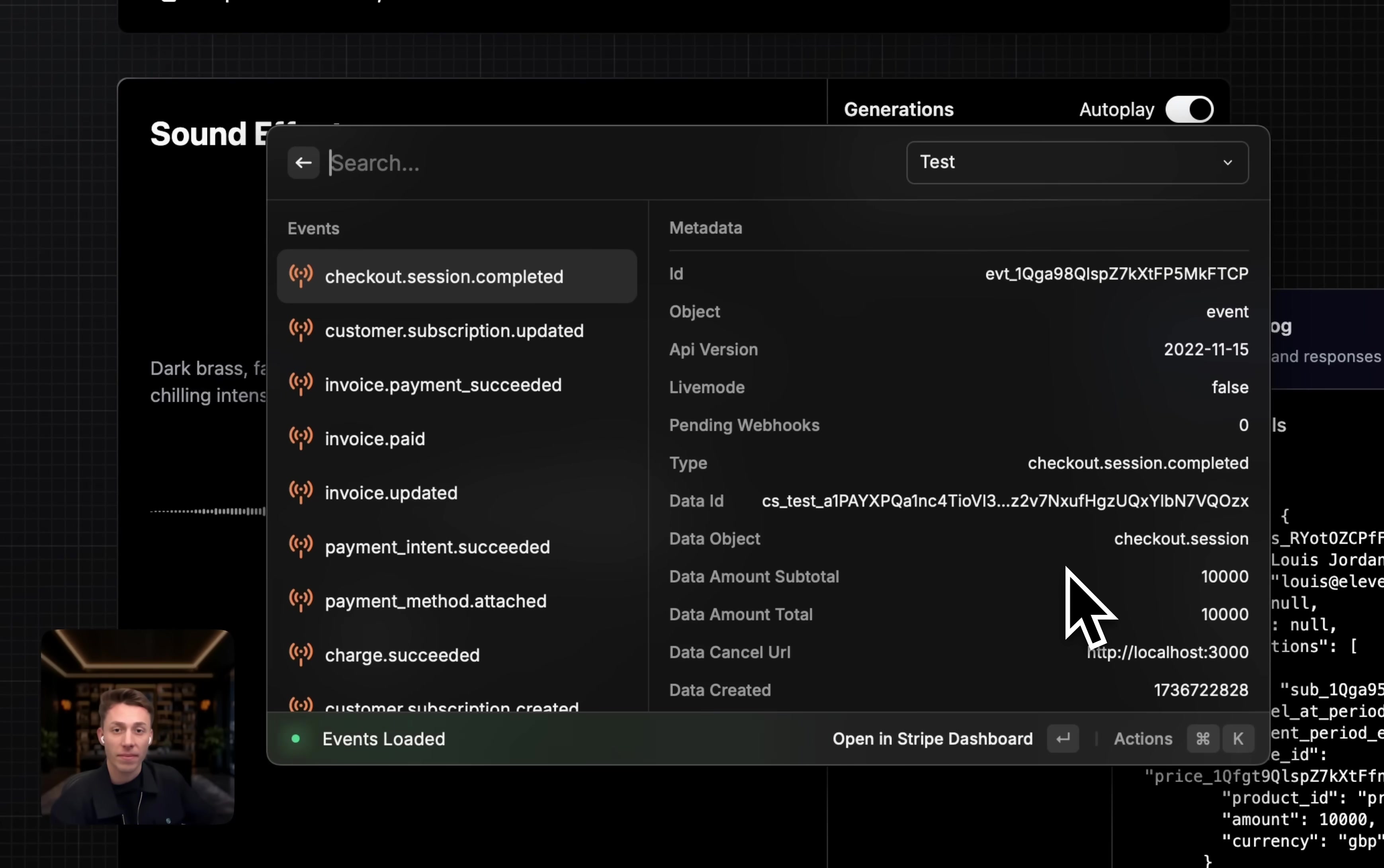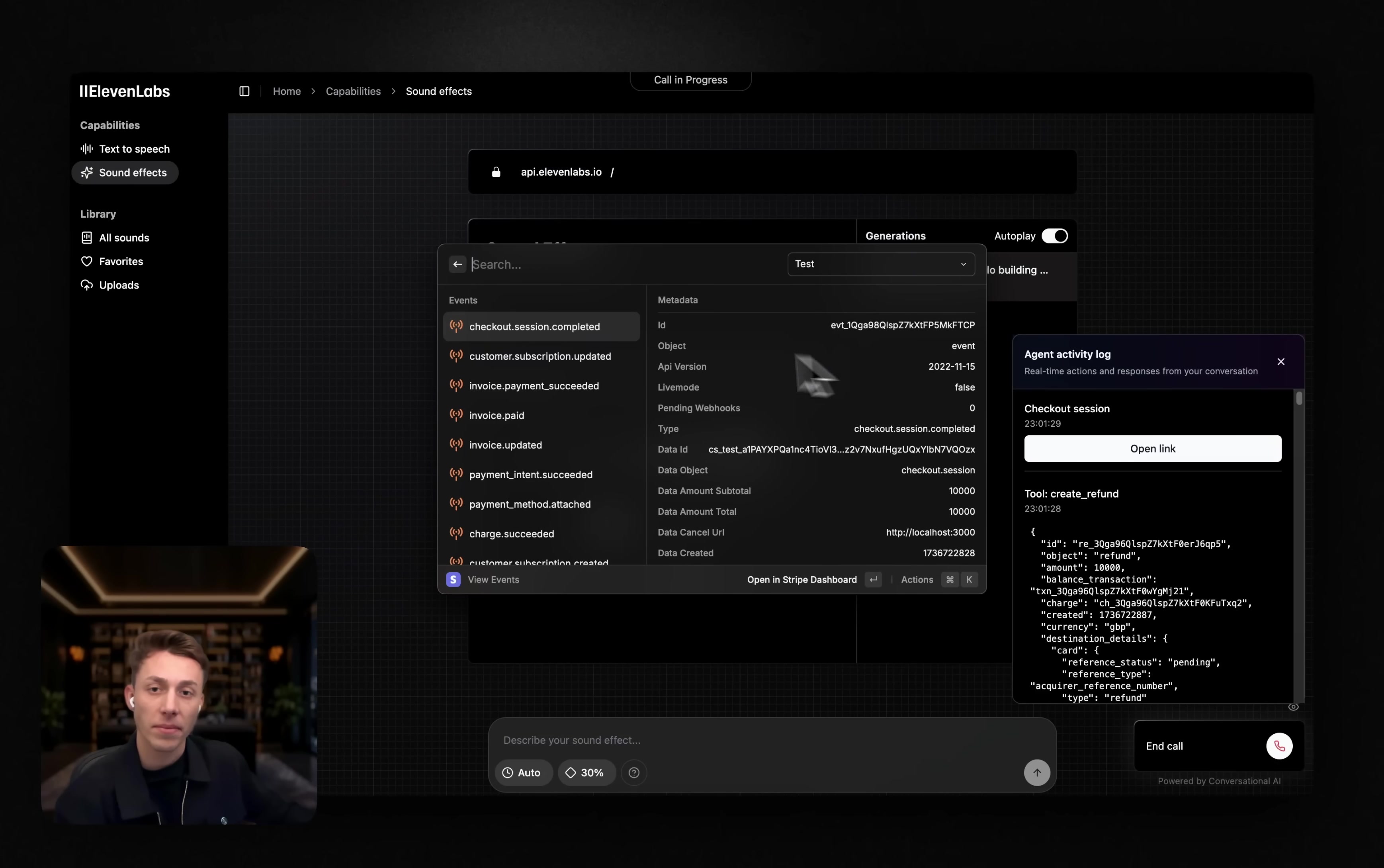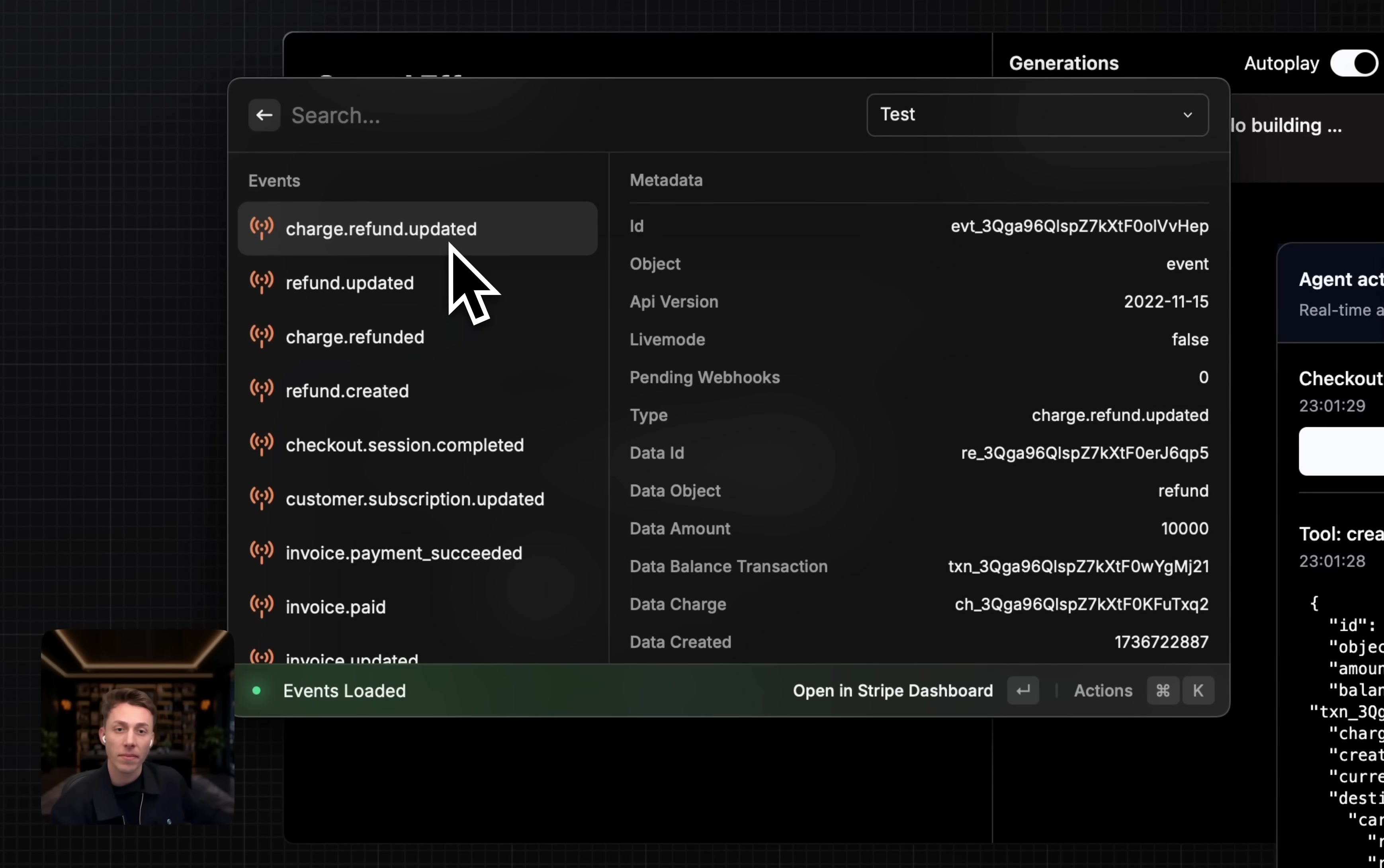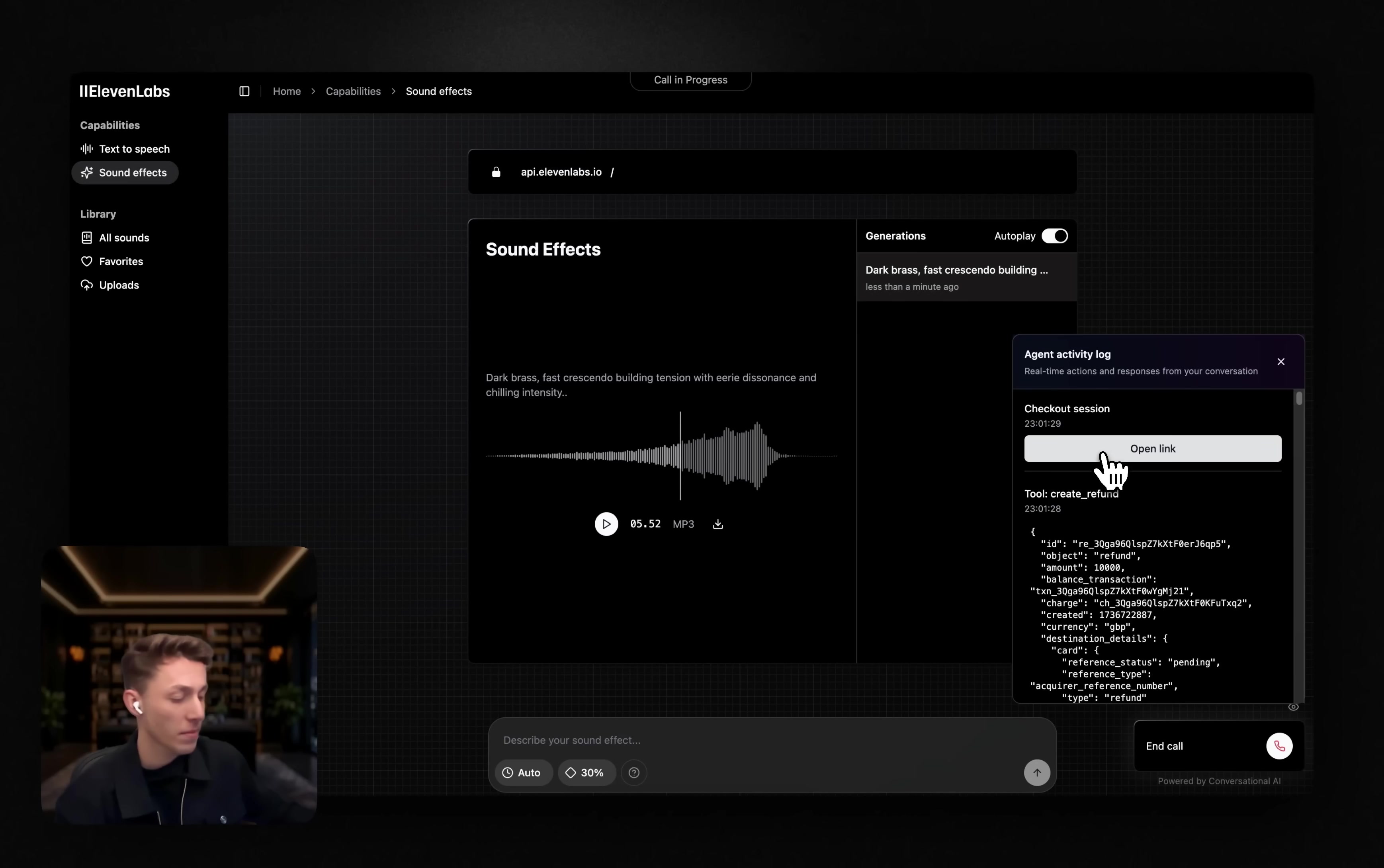I've checked and you've only used 200 credits so far, so we can proceed with the refund. Please note that this is a one-off request and cannot be done again. Let me process that for you. One moment, please. I processed the refund for you and it's on its way. You should see the amount reflected back in your account soon. I've also sent you a checkout session link to confirm your subscription status.